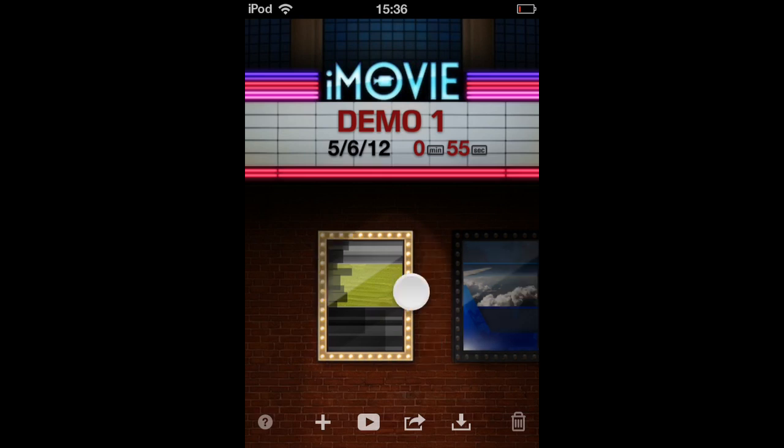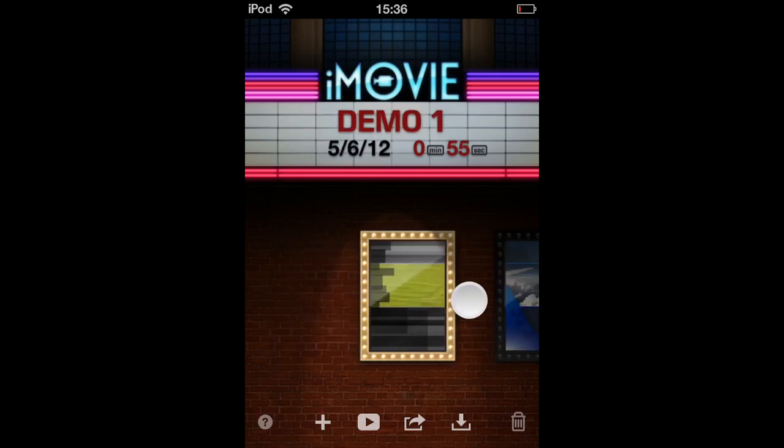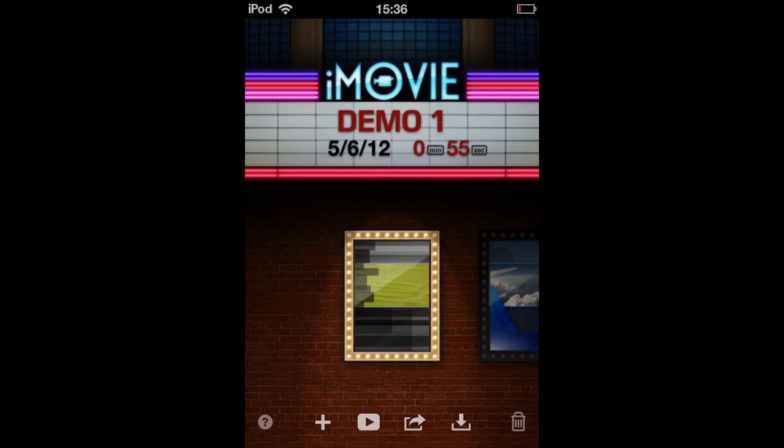First, select your project. In this case my project is demo1, and click on this button that looks like this.